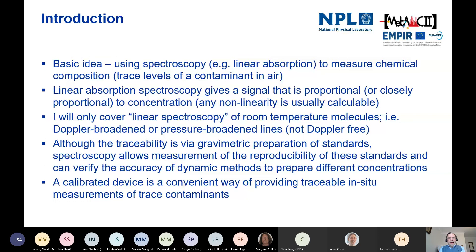For those of you who know a bit more about laser spectroscopy, I'm only going to be covering linear absorption spectroscopy of room-temperature molecules. So the lines we're talking about are going to be Doppler-broadened or pressure-broadened lines. We're not talking about Doppler-free techniques like saturated absorption - just straightforward linear absorption.